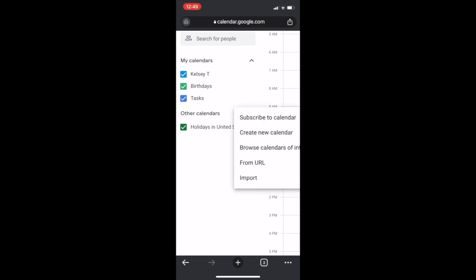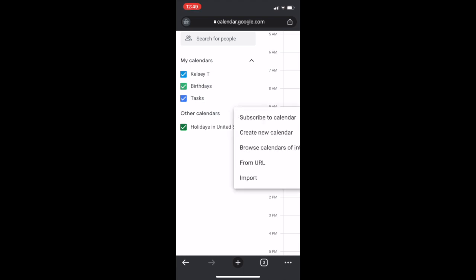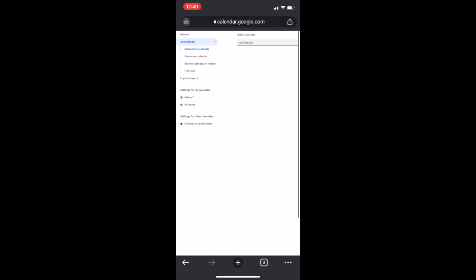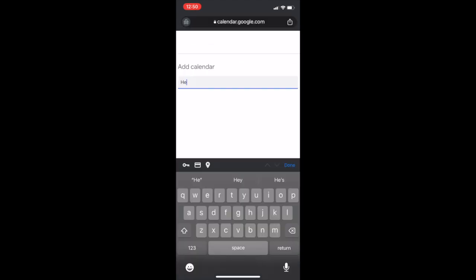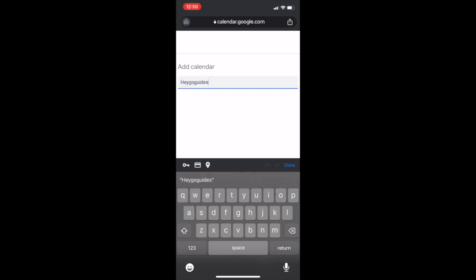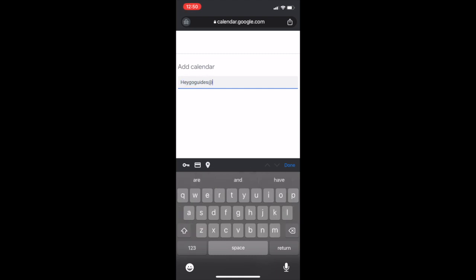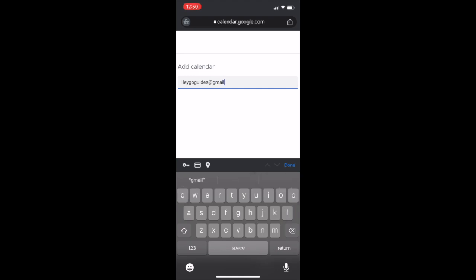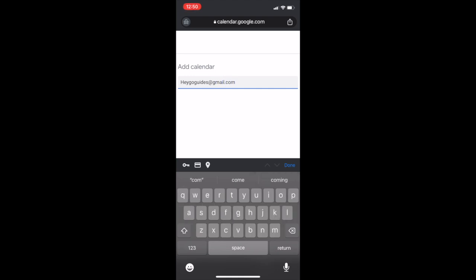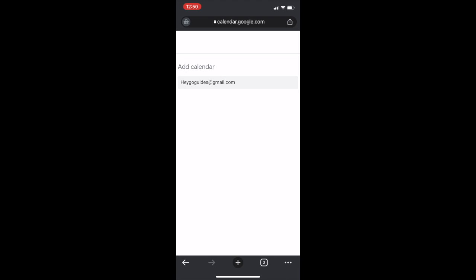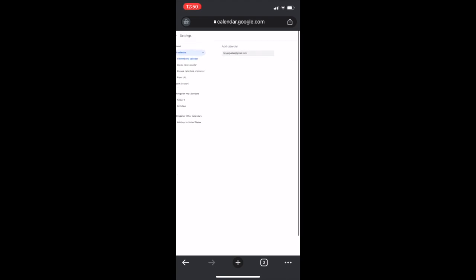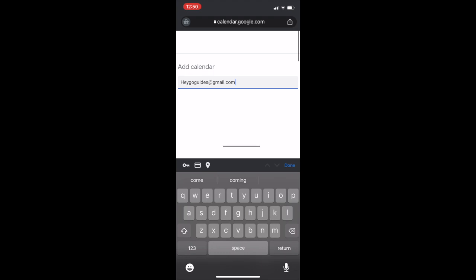When I click on the plus, then I click subscribe to a new calendar. It'll say add calendar. This is the step we've been missing for the folks who have not been able to access the calendar. This is what will allow you to access it. This is where you type in heygoguides at gmail.com. And this will not do anything to your calendars. This will not allow us to see yours. This will not delete any of your information or your events. This will only allow you access to view the heygoguides calendar.